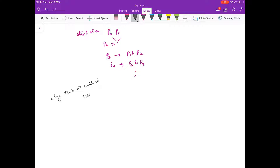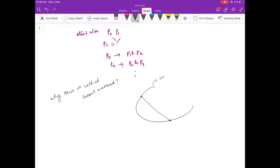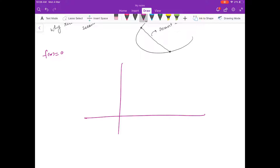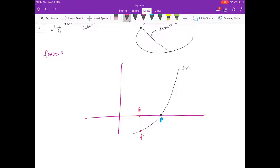This is called the secant method because of the secant line. If you have any curve, a line joining two points on that curve is called a secant line. Since we are looking for the root of f(x) = 0, we are looking for where the graph of f(x) intersects the x-axis. Starting with two initial guesses p0 and p1, we have the points (p0, f(p0)) and (p1, f(p1)), and we draw a secant line.